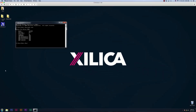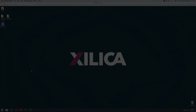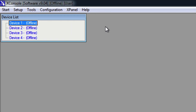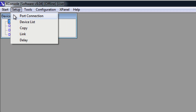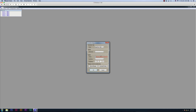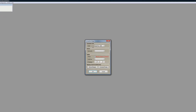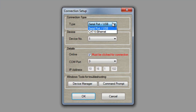Finally, if you're still having trouble connecting, try using Cat5 Ethernet. So now we're going to go over how to connect using Cat5 Ethernet. First, open up the X-Console software, then go up to the Setup tab and Port Connection. Change the connection type to Cat5 Ethernet.